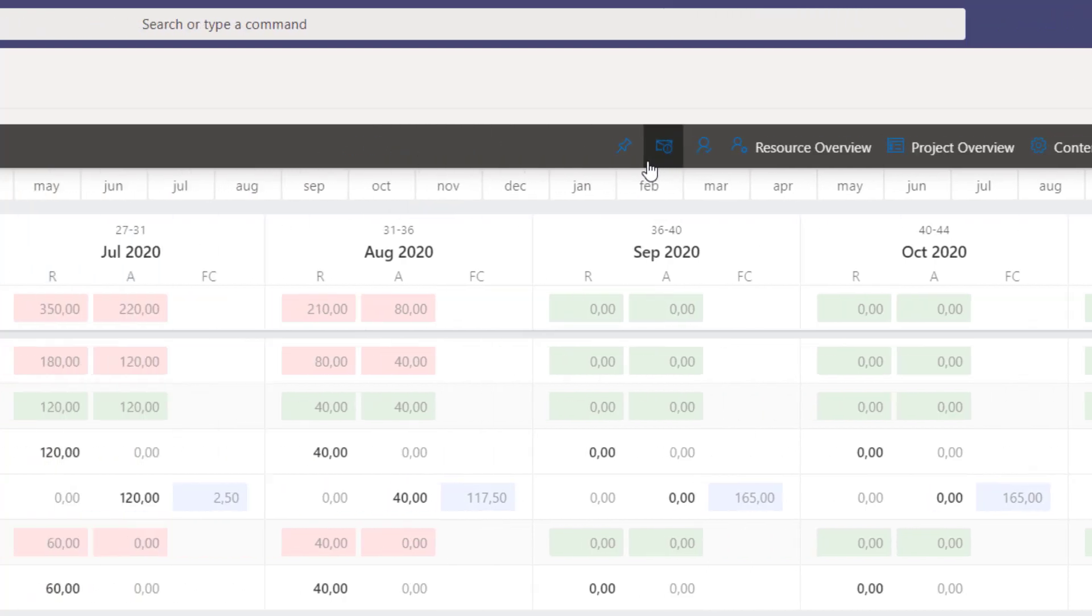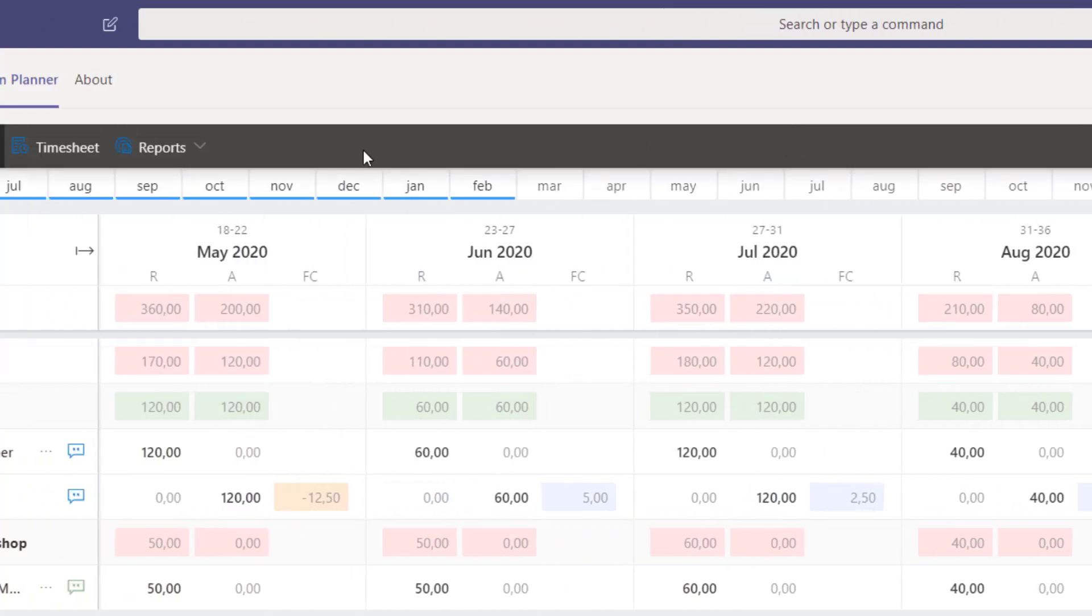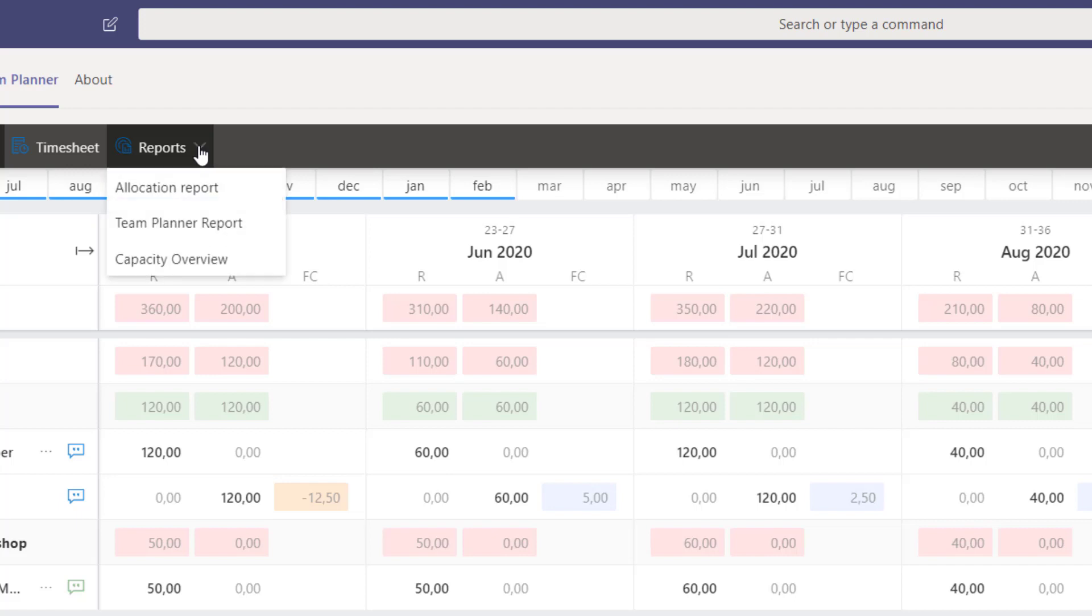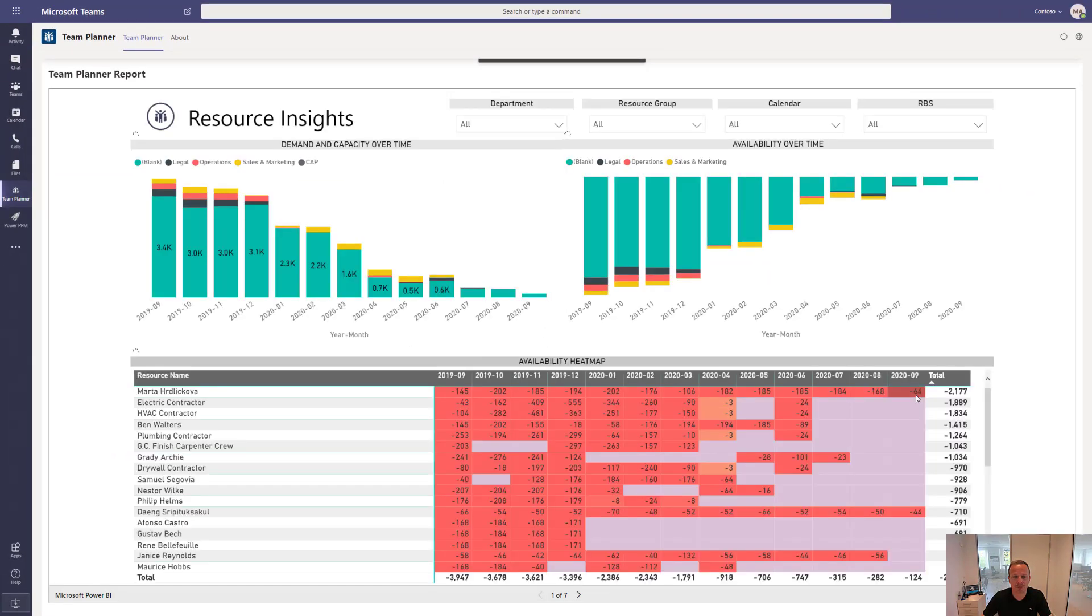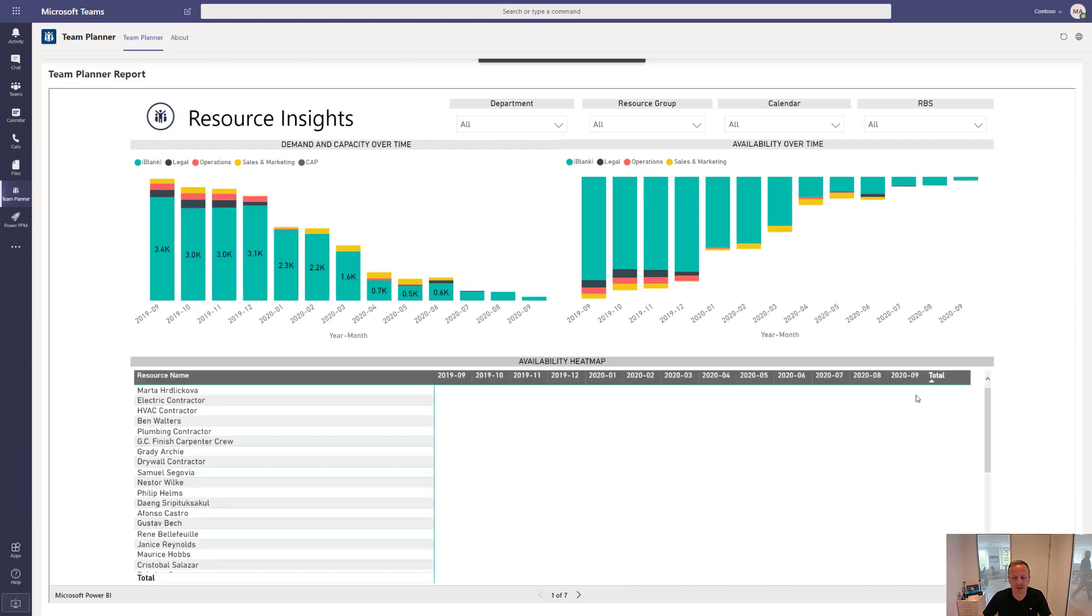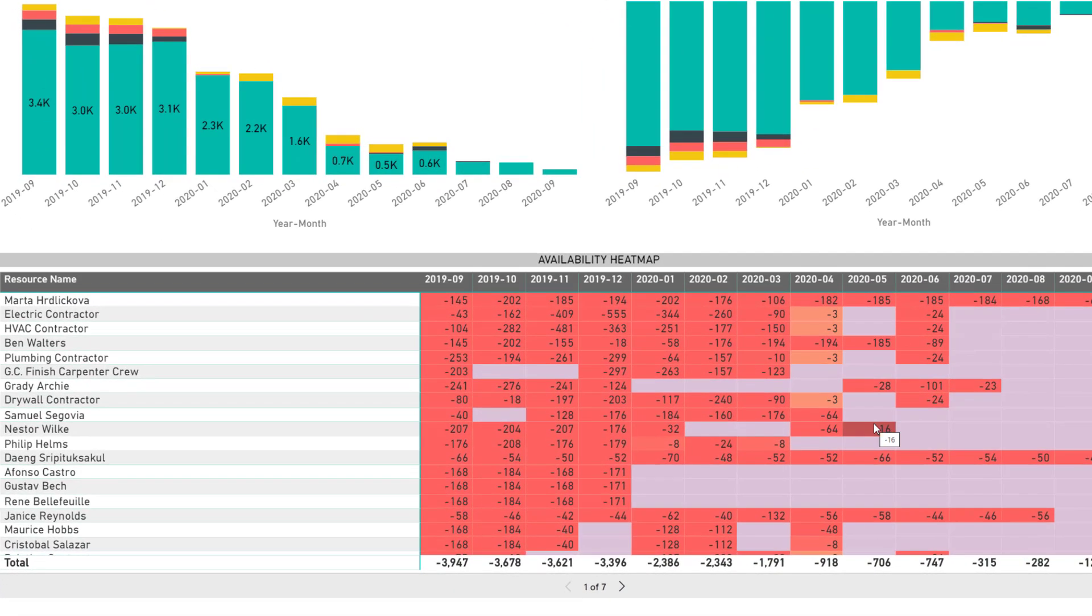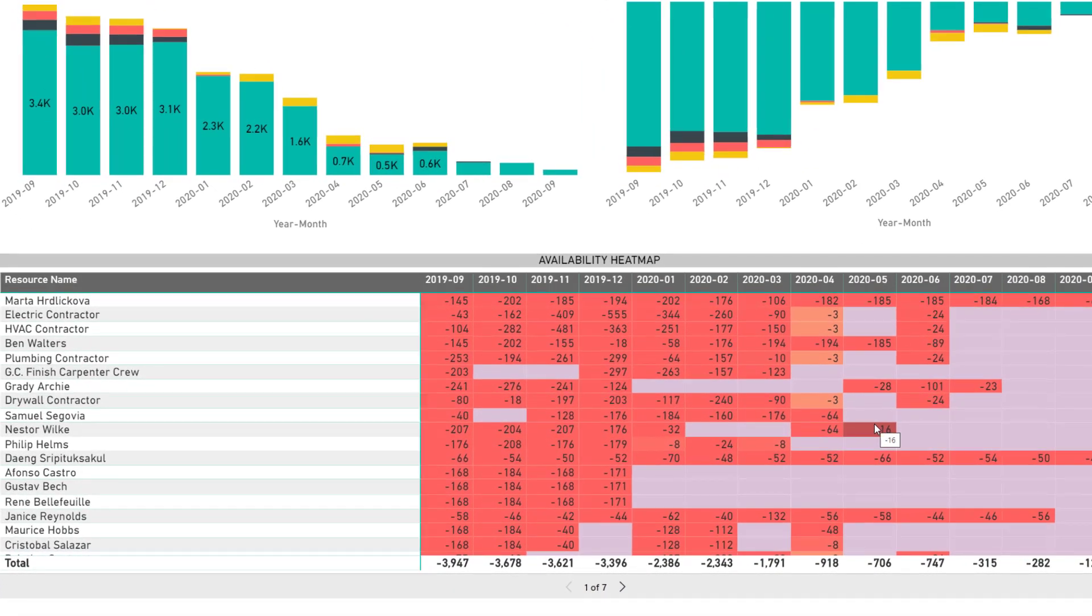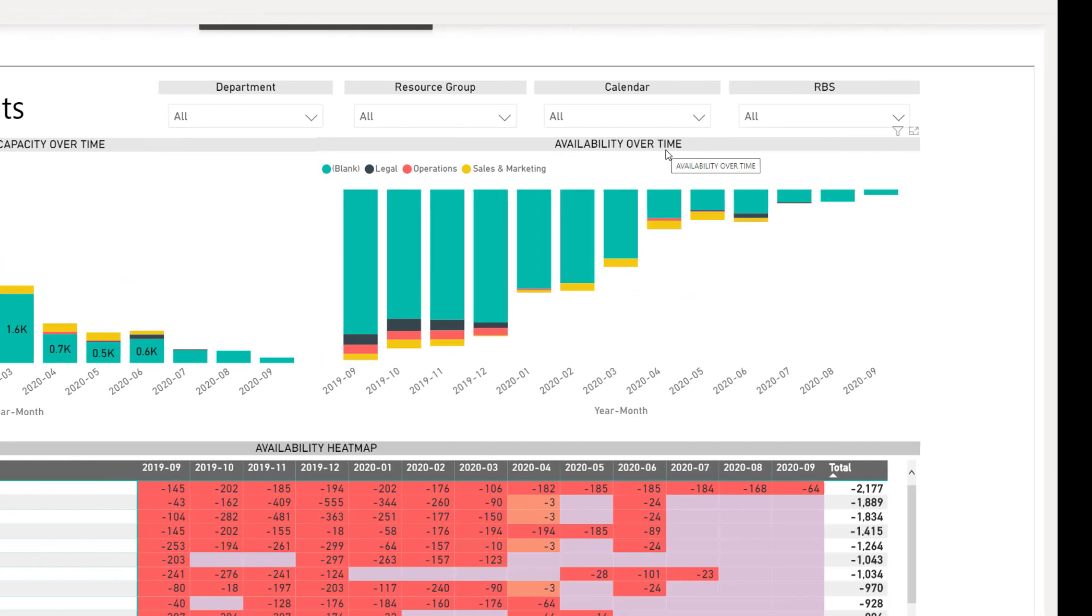Besides this, we can also use reports. If we click on reports up here, we can go in and find, for instance, capacity overview or other reports that you have embedded into the application. All of these are Power BI reports. Some of them are out of the box. As an example, if we select this one, you'll find a simple overview showing you deficit and surplus in a heat map overview, demand and capacity over time or available over time. So who's most available? Who should we sell?